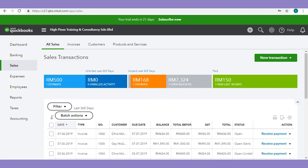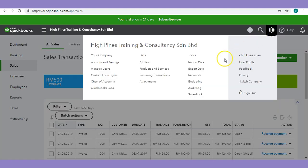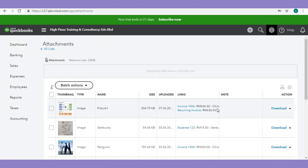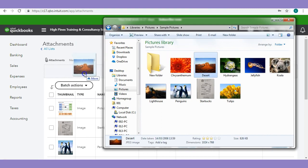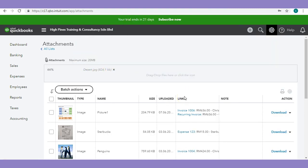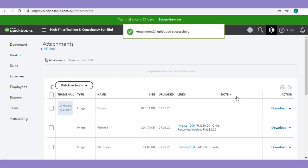Next, I want to go through the attachment feature. To go to attachments, go to gear and click on Attachments. In this window, you will be able to view all your attachments linked to your transactions. Let's drop in a new file — open my folder and drop in this file. Once you drop in the file or attachment, you will be able to create a transaction.